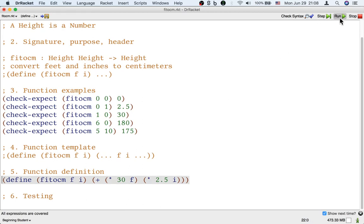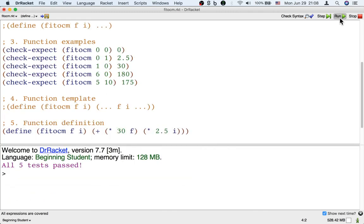Okay, now I can click run and let's see what happens. All five tests pass! Yay! So we're done!